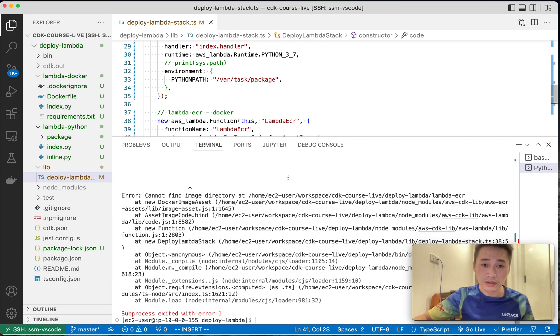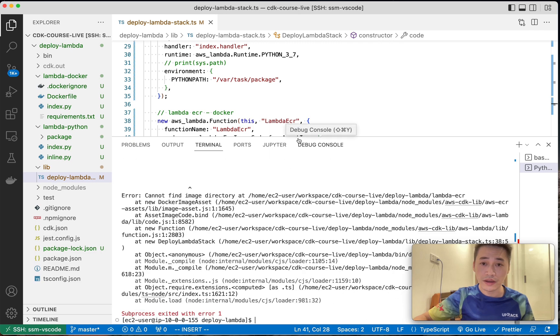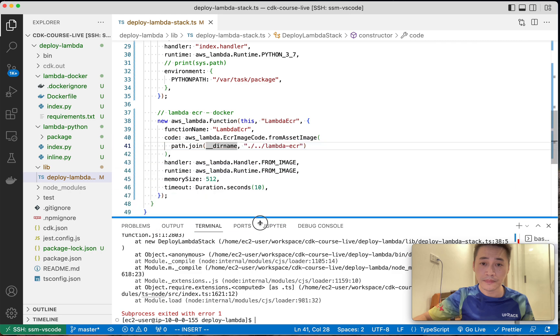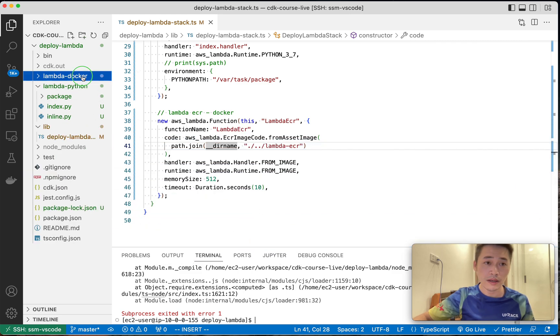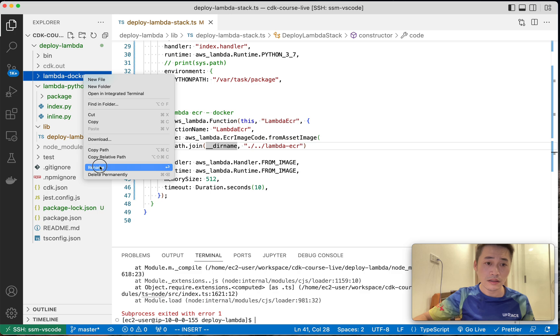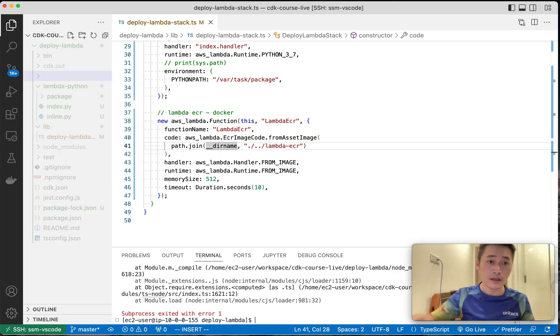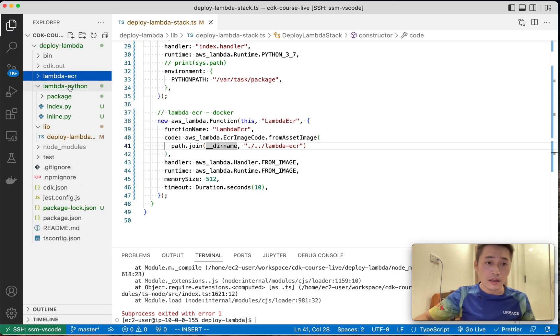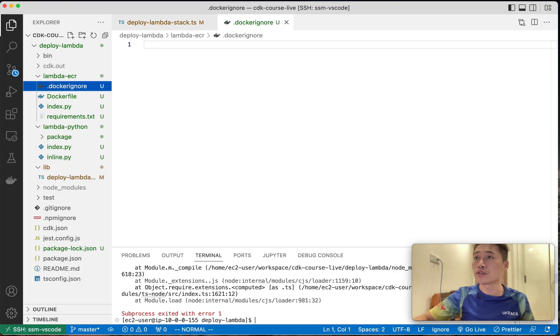Oh, let me check what error. I cannot find the image directory. Let me check. The folder name is here. I need to update this one.